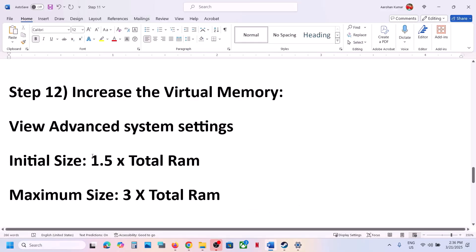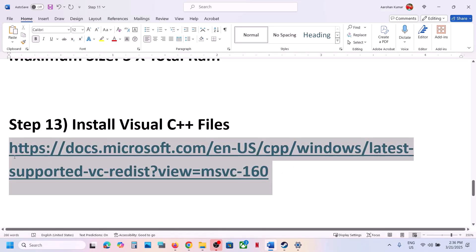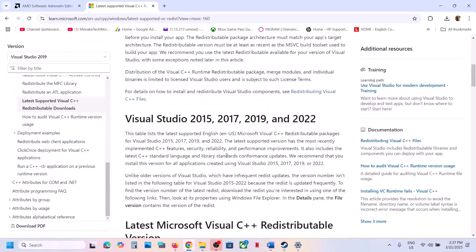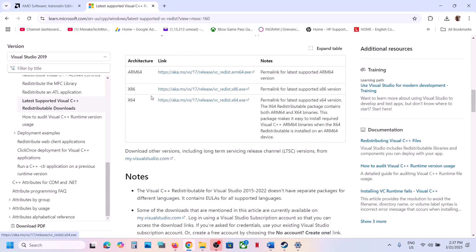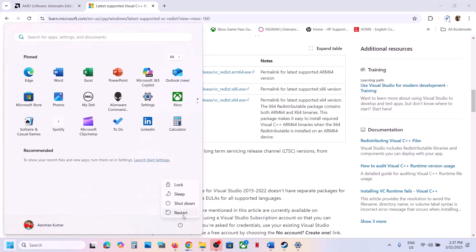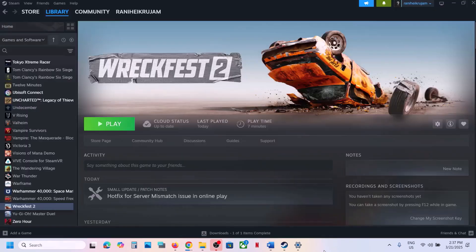The next step is to install the Visual C++ files. Copy the link provided in the video description and open it in a browser — it will take you to the Microsoft website. Install Visual Studio 2015, 2017, 2019, and 2022 redistributables. Download both the x86 and x64 versions, install both files, restart your computer, and launch the game to check.